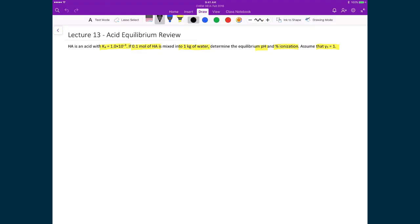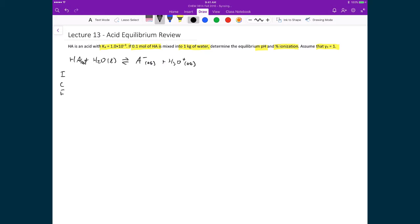We write the balanced chemical reaction: HA aqueous plus H2O liquid is in equilibrium with A minus aqueous plus H3O plus aqueous. Setting up the ICE table: the initial molality of HA is 0.1, with nothing for A minus or H3O plus. H2O is a liquid, so its activity is always 1 and it does not appear in the equilibrium expression. The change in HA is minus X; A minus and H3O plus each gain X. At equilibrium, HA is 0.1 minus X, A minus is X, and H3O plus is X.